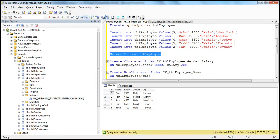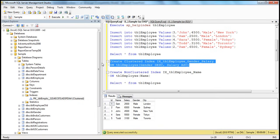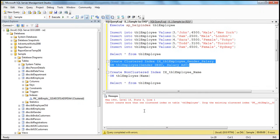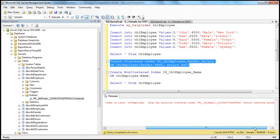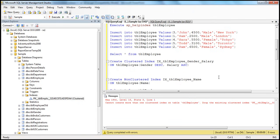Since you can only arrange data in a certain way at any given point of time, you can only have one clustered index on a table. Now let's try to create a clustered index on gender and salary. But remember, there is already a clustered index on the ID column. So obviously when we try to create this clustered index on this table, we should get an error stating that you cannot create more than one clustered index on the table tbl_employee. Drop the existing clustered index before creating another one. So obviously we'll have to drop that. To drop an index on a table, there are two ways.